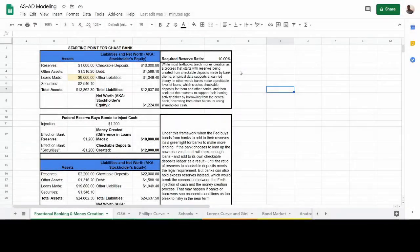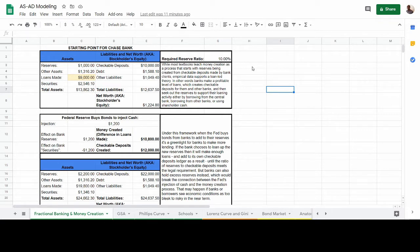Okay, everybody, welcome back. Today I'm going to take you through the fractional banking system and money creation as it happens through this fractional banking system. The way that your textbook and many textbooks usually teach this is an approach that's driven by reserves and the amount of reserves in an economy. That's typically accepted as valid, but empirically, there's more evidence to suggest the approach I'm going to teach you here — a more loan-driven approach to understanding money multiplication.